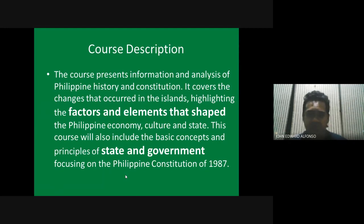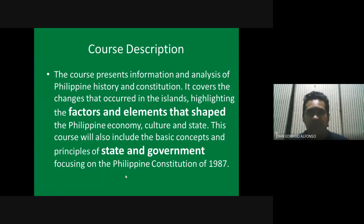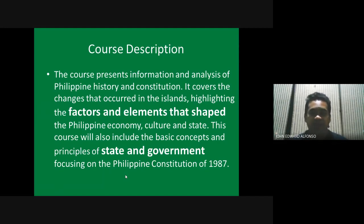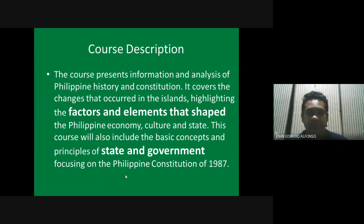We will really be focusing more on analyzing how and why the Philippines is like this today, and why certain events happened and how they affected the Philippines of the present.